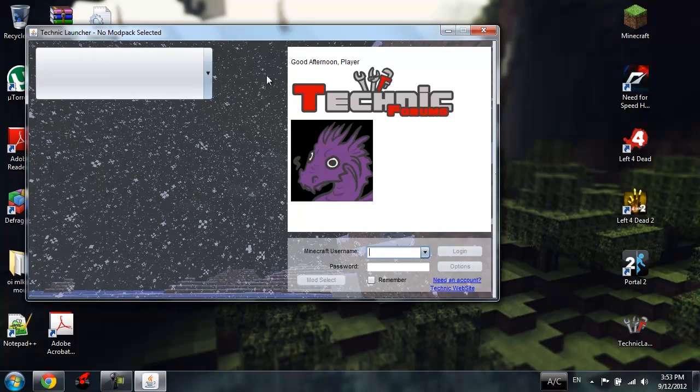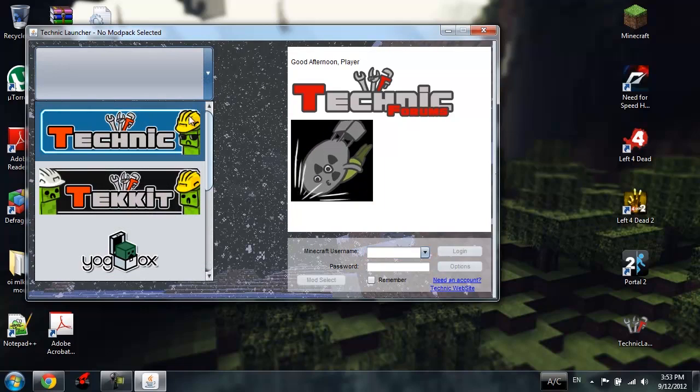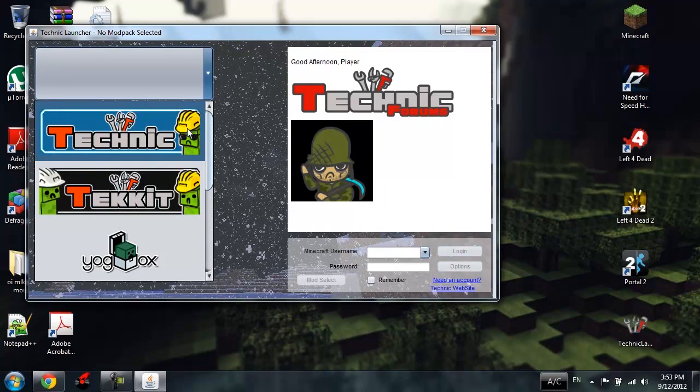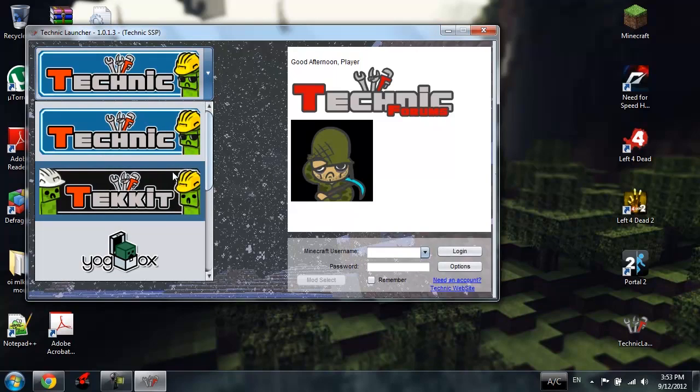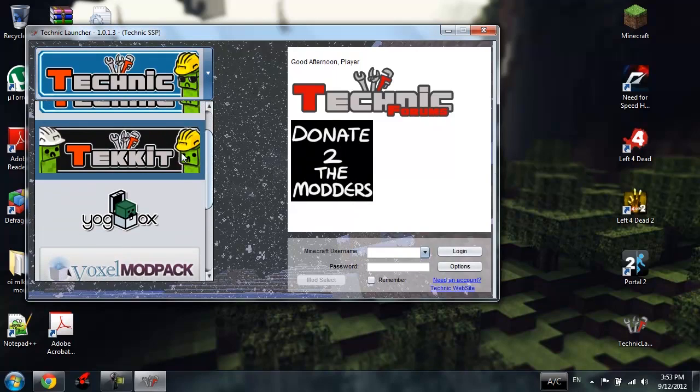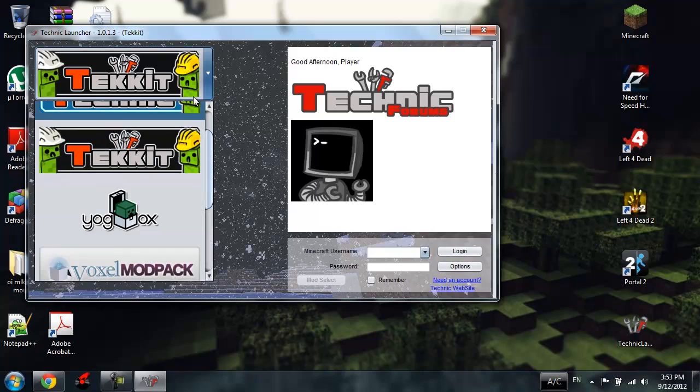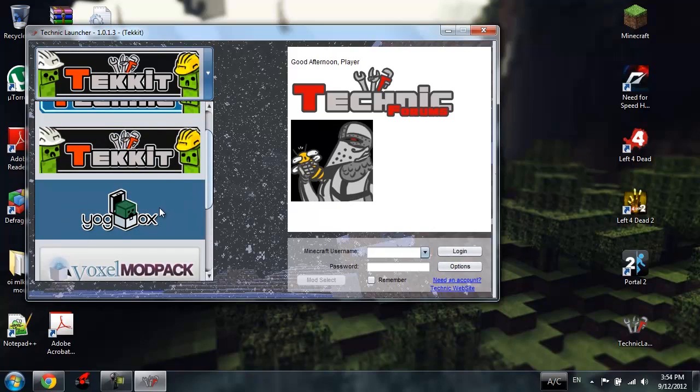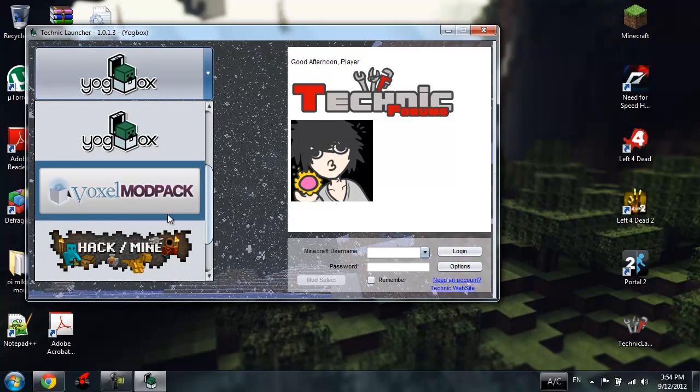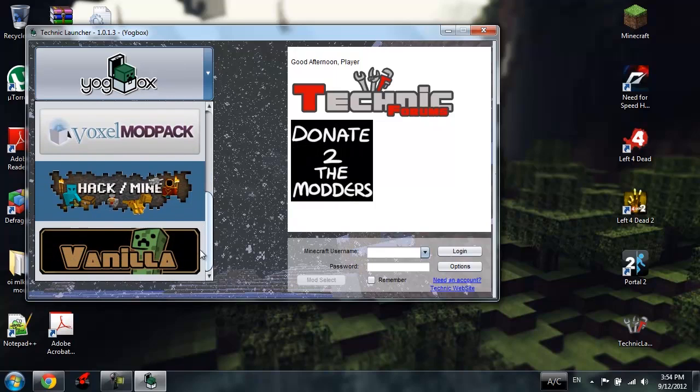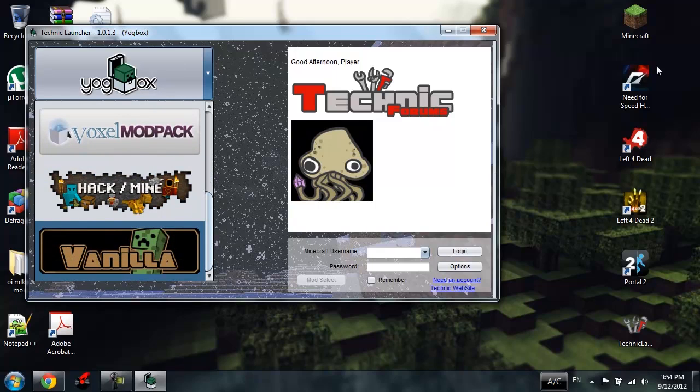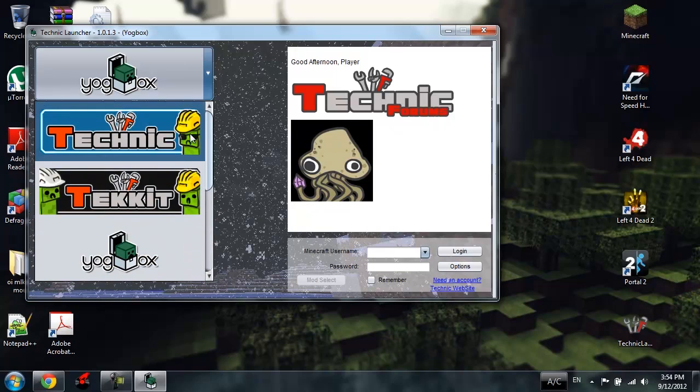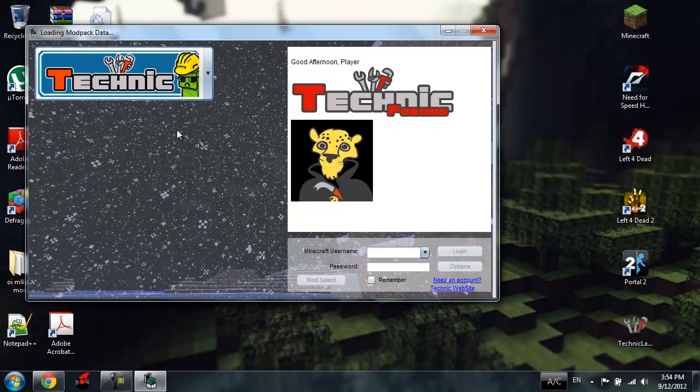Then, no modpack selected. All you have to do now is click the Technic Pack or the Tekkit, or the YogsBox, or maybe the Voxel Pack or Hackslash Mine Pack. There's the vanilla version, which is normal Minecraft with no mods or anything. I'm gonna choose the Technic Pack.